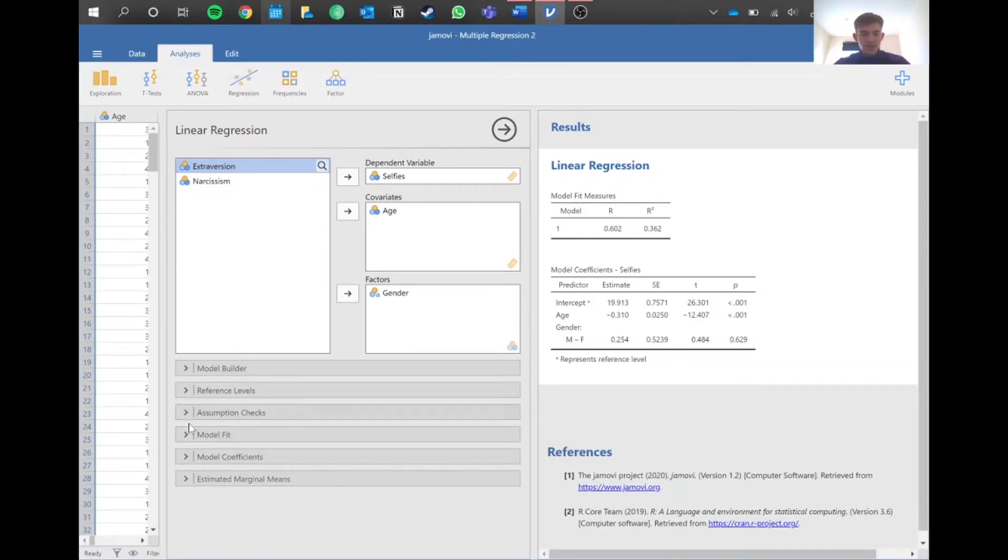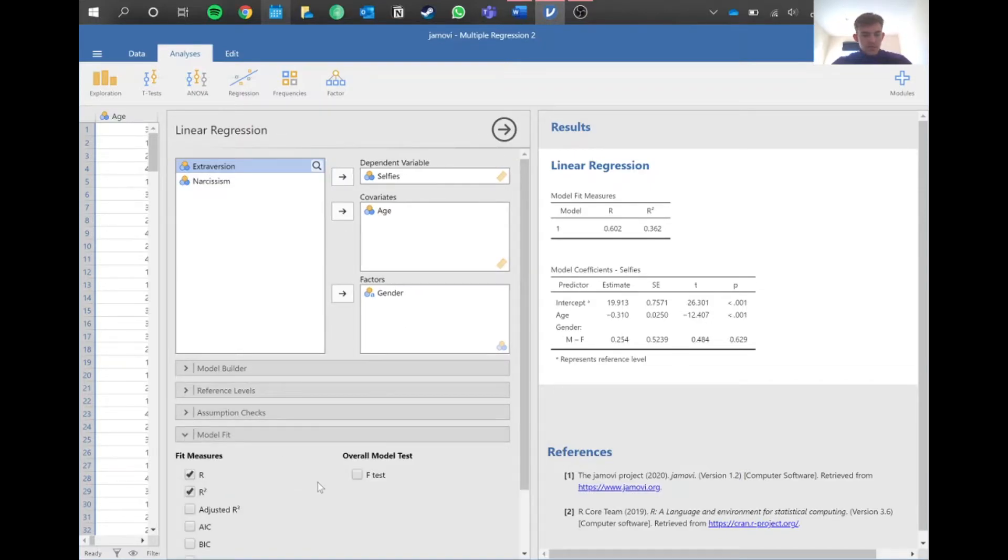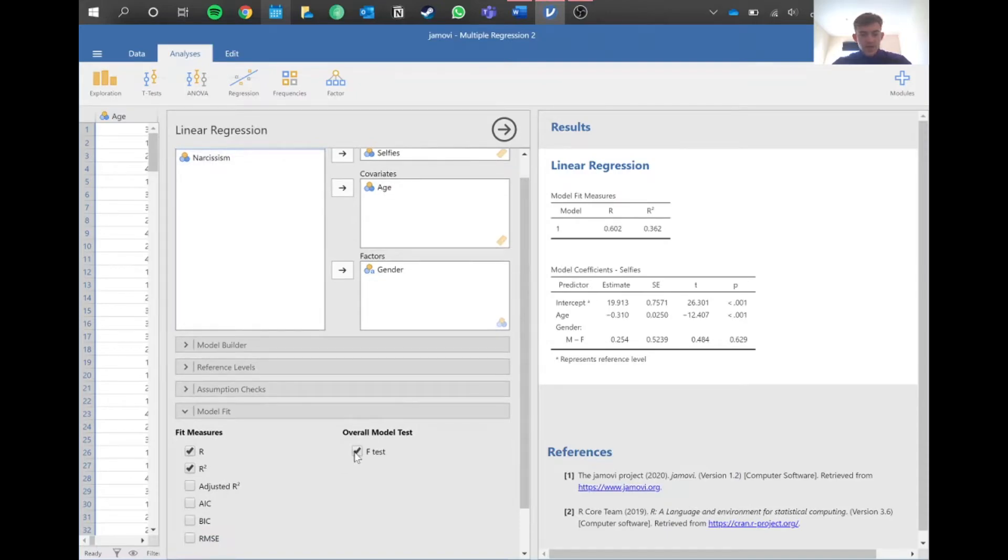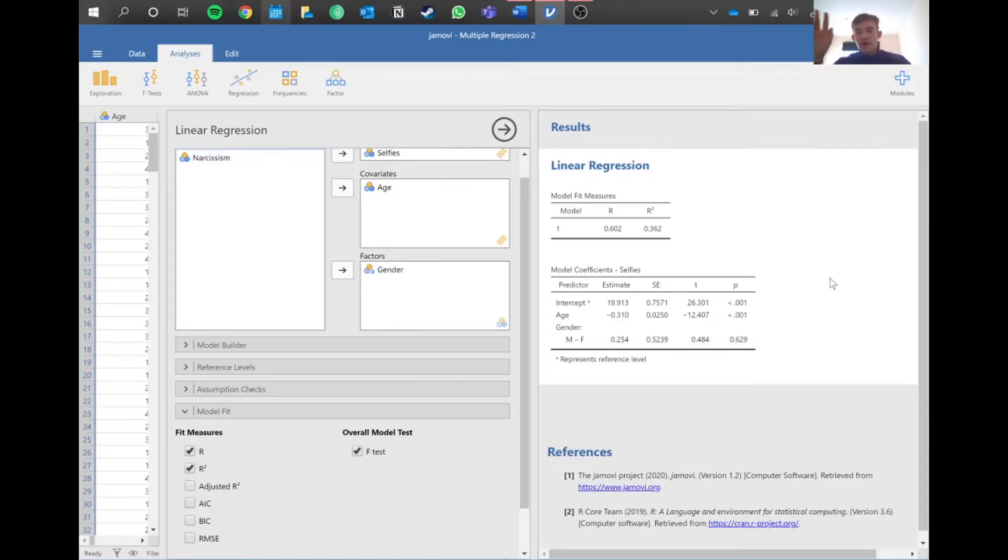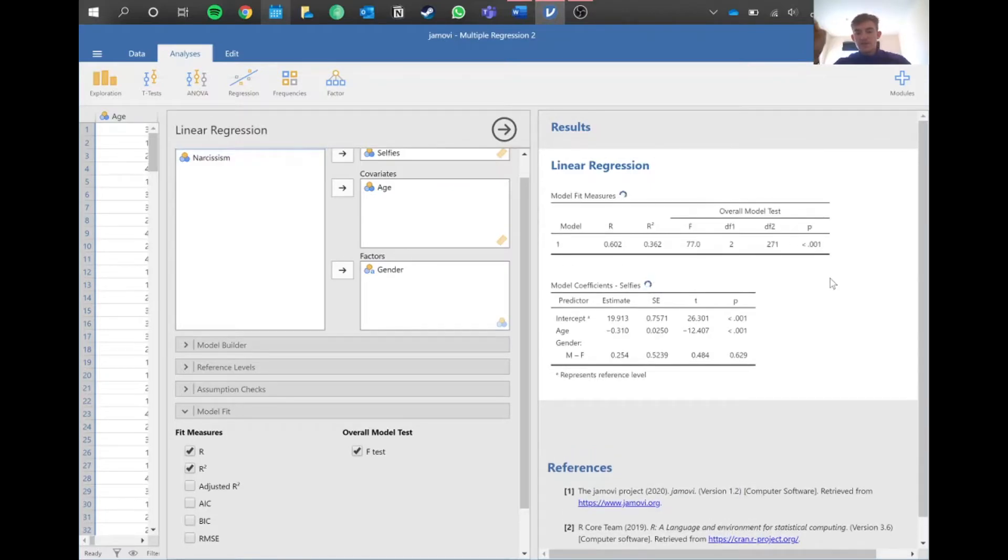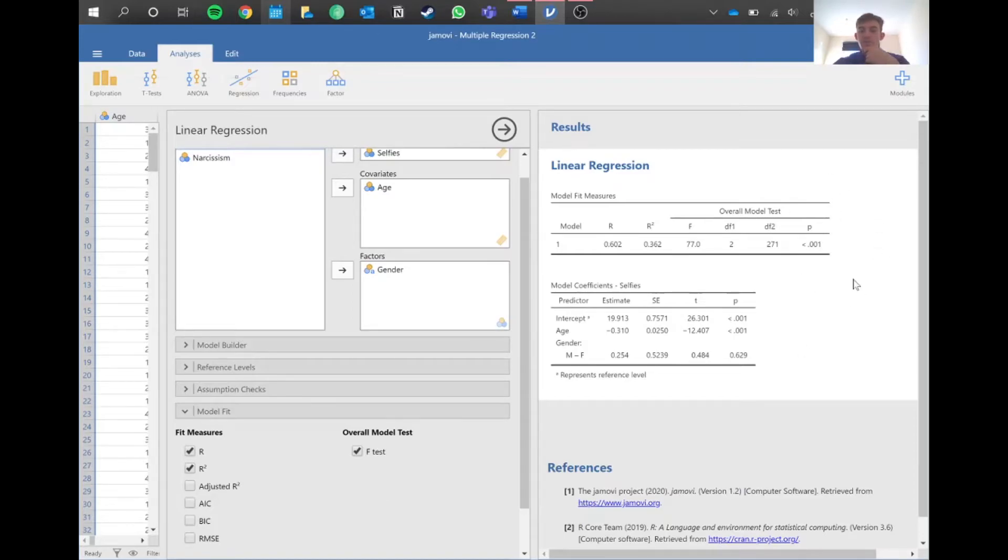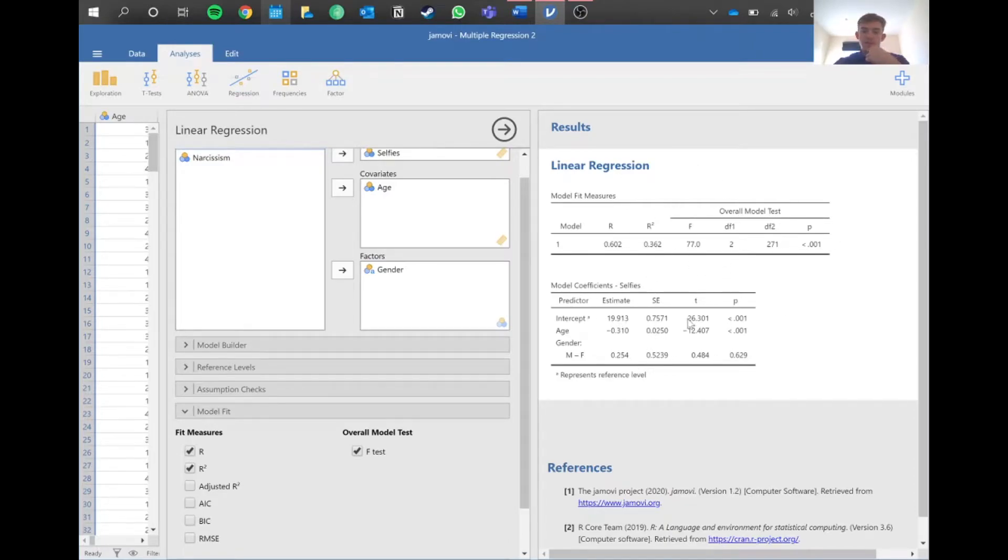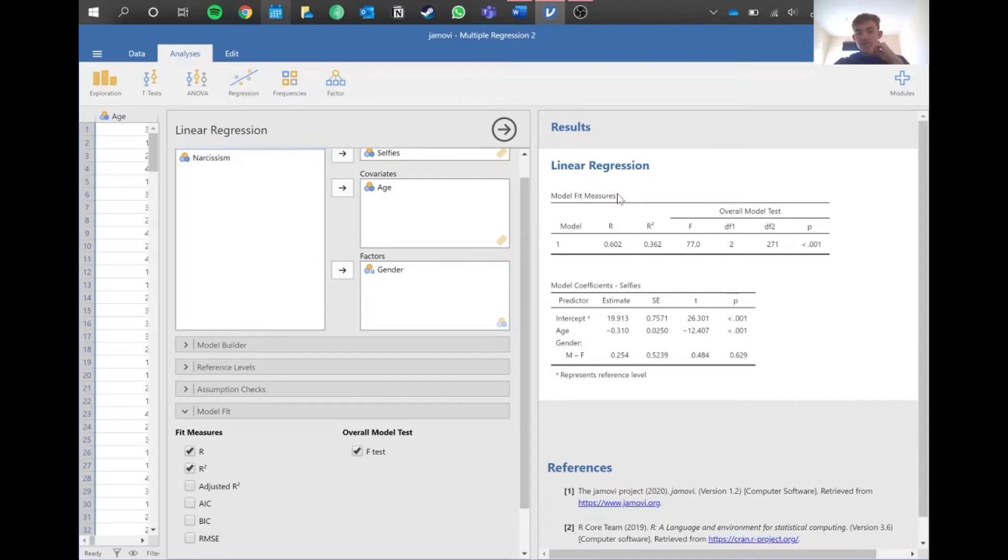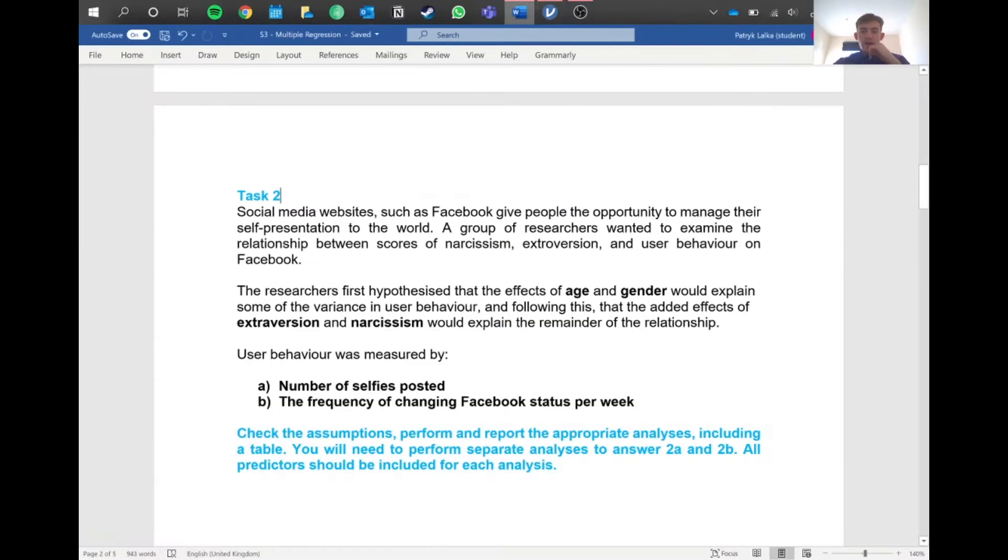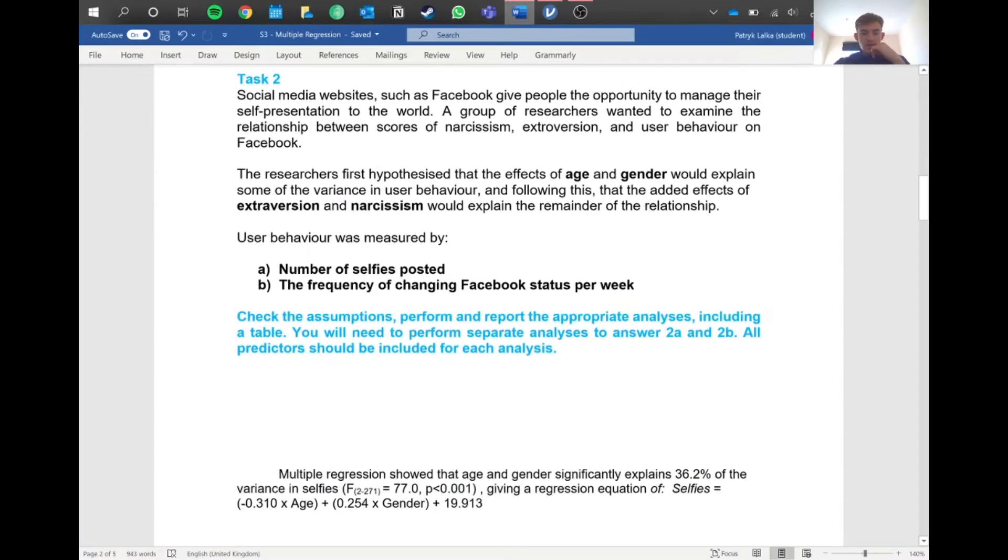We obviously need a bit more data because right now we don't really know if this data is significant or not. If we go into model fit, we also need this F-test statistic. This is the value telling us, like a t statistic kind of thing. It also gives us this p-value. Because it's below 0.05, we can say that these values here - the age and gender - significantly explain the variation in the data by 36.2%.